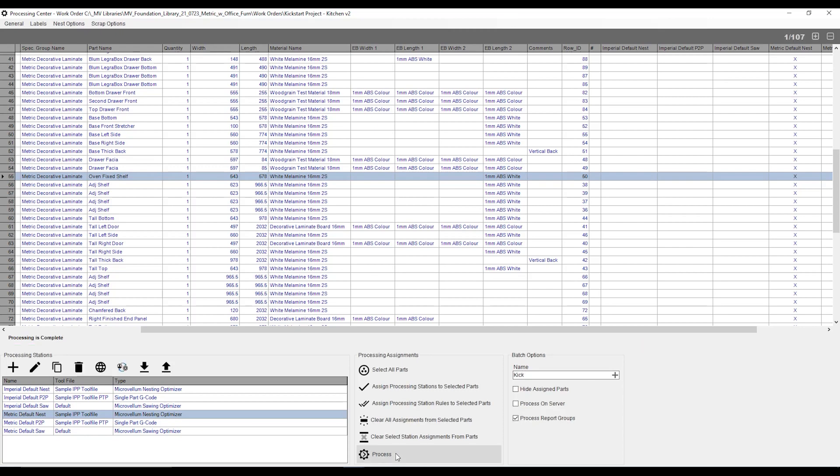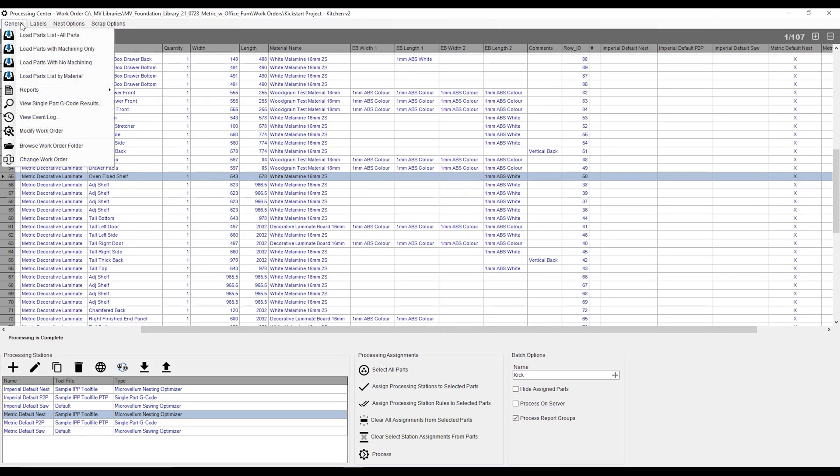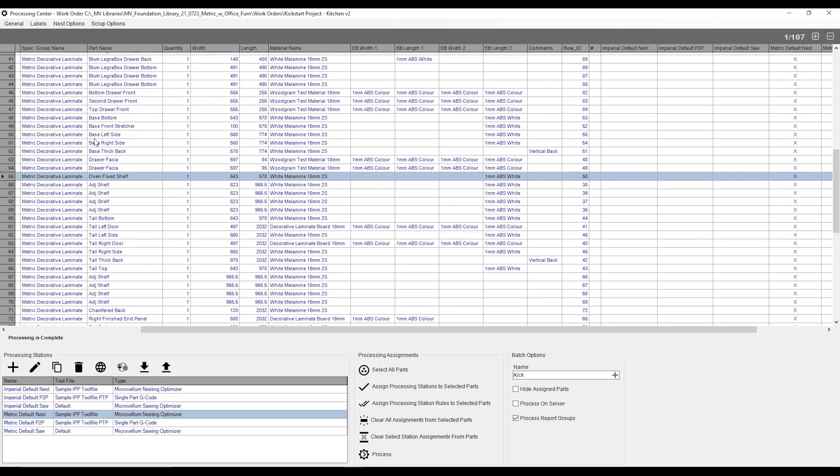Once the processing is complete, I'm going to be notified over onto my left over here, telling me, yep, you have now processed this list. I can then find my gcode files if I did send this to something like a pod and rail or a CNC machine by going over to my general button up the top over here, and then by going over to my browse work order folder.